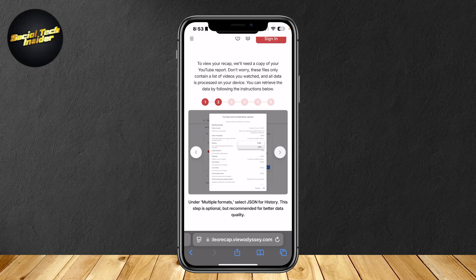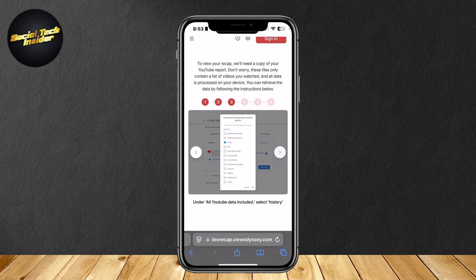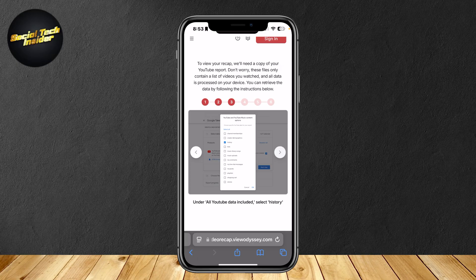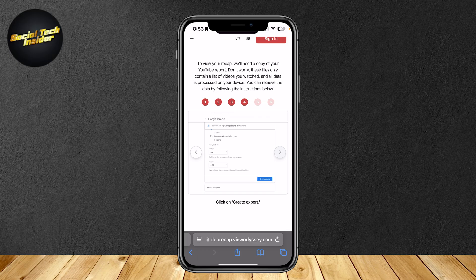Just follow ahead and follow what the images are telling you. Under all YouTube data included, you're going to want to select history so that the history will be the only data recorded and you're not going to be giving some other kind of data accidentally.